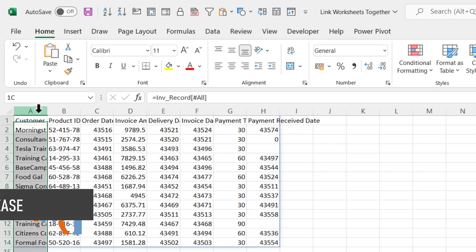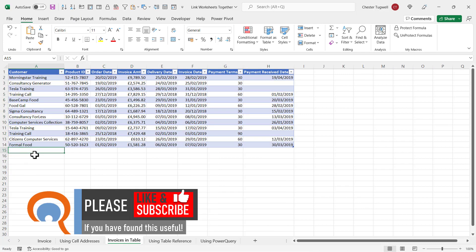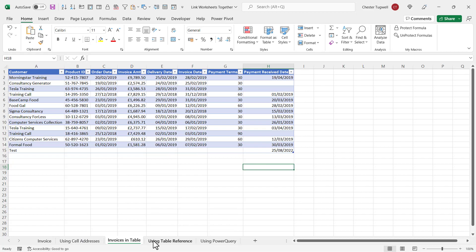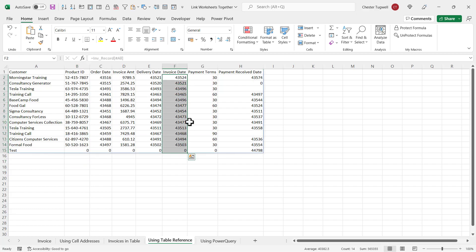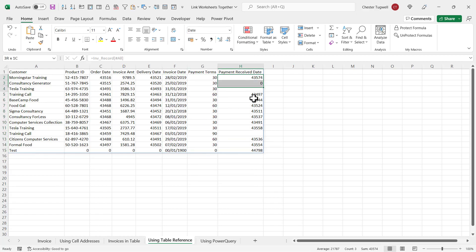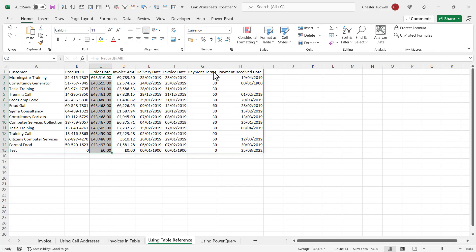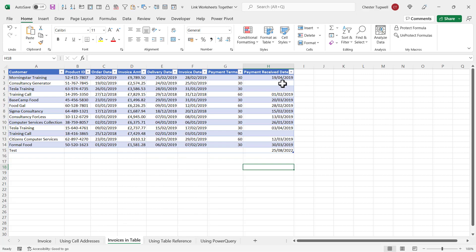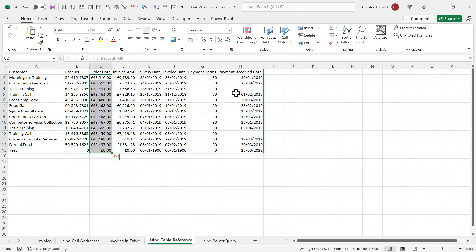That brings through all of the data within that table. The great thing about this method is if I go back to the table and type in a new record with today's date, it will automatically bring through that data. You will notice you still need to apply formatting as with the previous example. But this is a great way of keeping your data up to date — using a table it automatically expands when you add or change records.